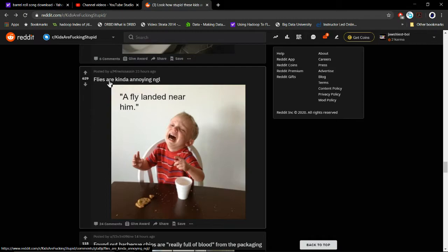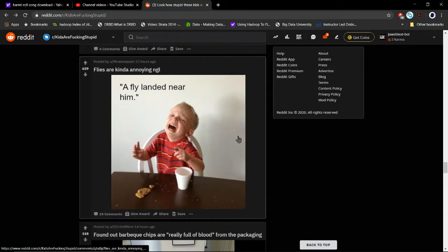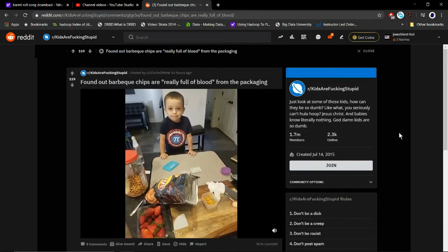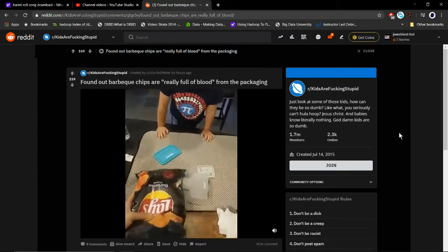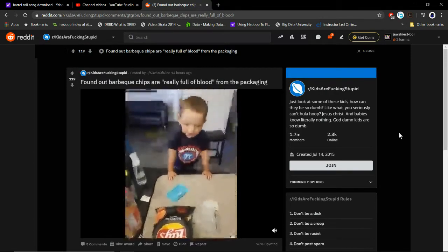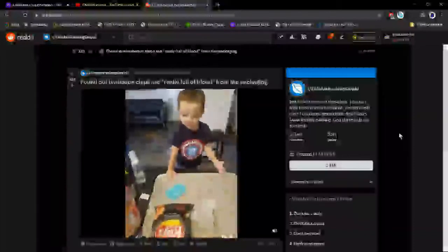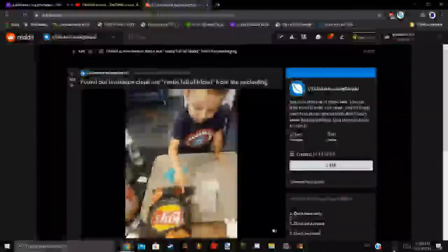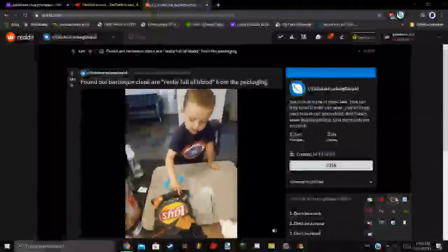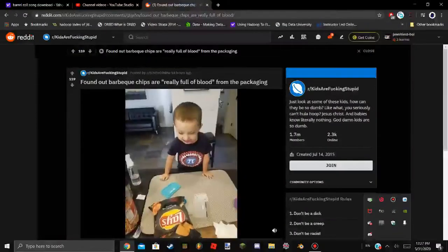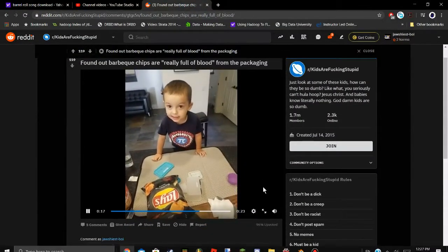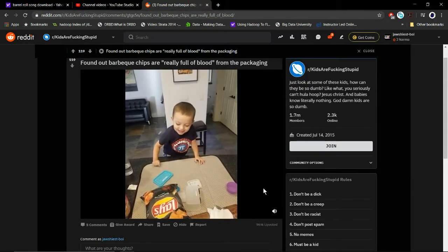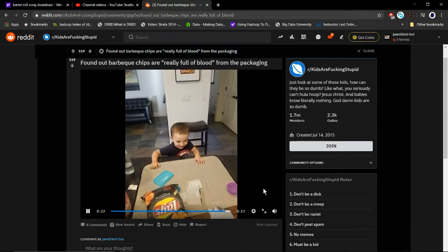Flies - I'm not gonna lie, a fly landed near him. It's not a mosquito. Okay, what happened with your barbecue chips? My barbecue chips are full of blood. Where? They're right here, see. What is that? That is blood. They're full of blood. Yes. Do you like them anyway? Yes anyway. Okay.